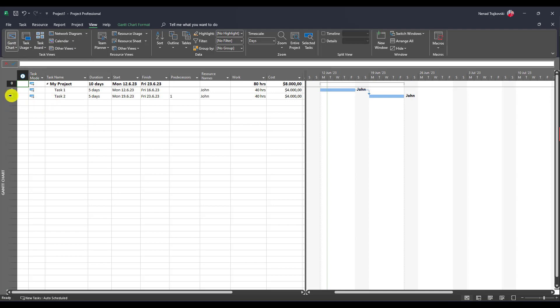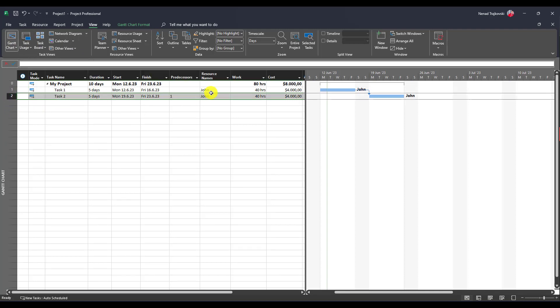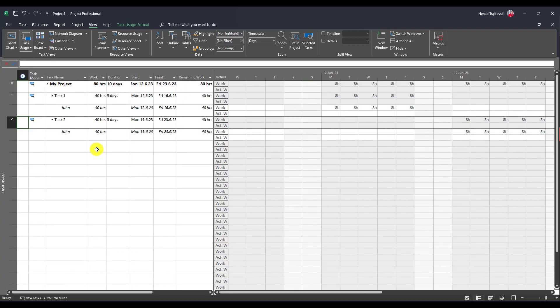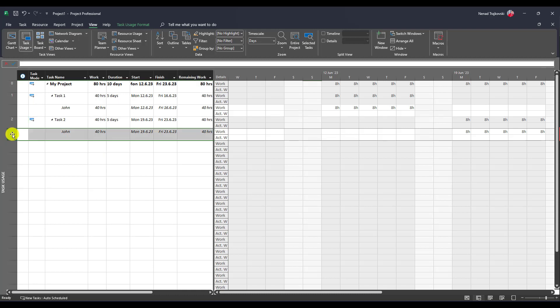How can I do that? I cannot do that from here. Where can I do that? I can go to task usage and from task usage, I will double click on John.